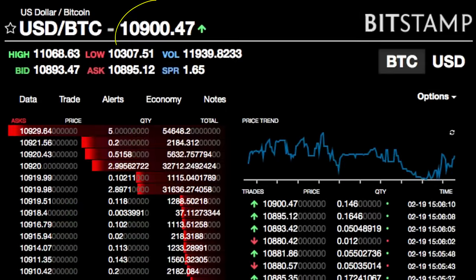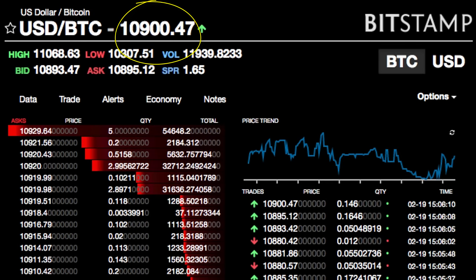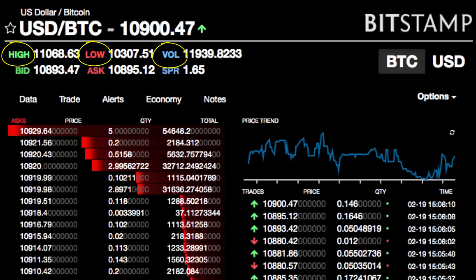Whenever people refer to Bitcoin's price, they are actually referring to the price of the last trade conducted on a specific exchange. This important distinction occurs because there is no single global Bitcoin price that everyone follows — sometimes Bitcoin's price in other countries can be different from Bitcoin's price in the US. Aside from the price, you will also sometimes see the terms high and low, which refer to the highest and lowest prices in the last 24 hours. Another important term is volume — it stands for the number of overall Bitcoins that have been traded in a given timeframe. Significant trends are usually accompanied by large trading volumes, while weak trends are accompanied by low volumes.